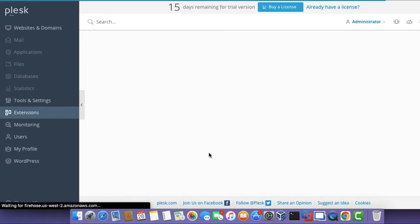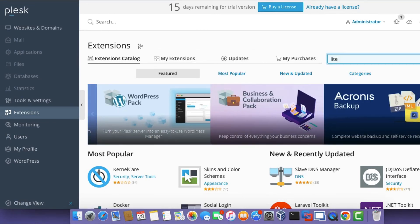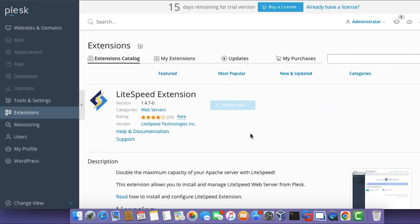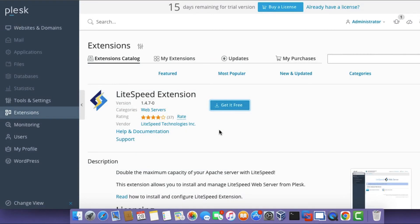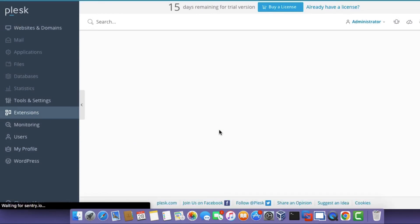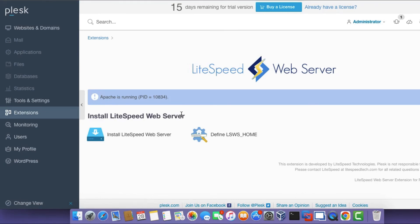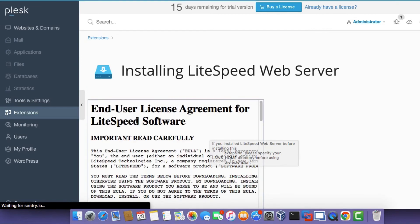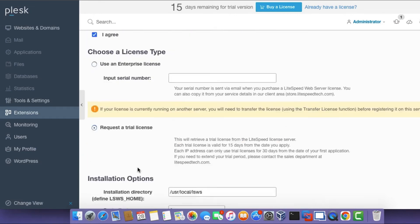Use the search bar at the top of the page to search for LiteSpeed. Click on the Get it Free button. You can see it has installed the LiteSpeed extension. Once it's done, the page will refresh — click Open. Then click on the Install LiteSpeed Web Server option. Scroll down and click the checkbox to agree to the license terms.